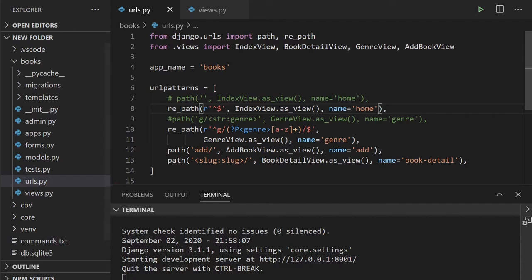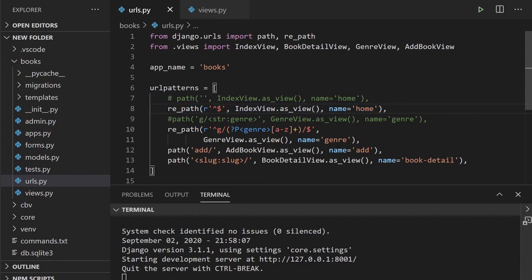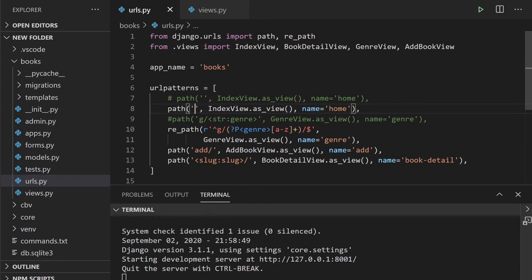We need to use the caret and the dollar - `r'^$'` - which performs the same operation but now allows us to move to other URLs. We're using the dollar just to finish the match, saying we want to go to home and that's all. Of course, you'll notice this is actually more code than the normal `path()`, so you're probably better off just using `path()` in this instance.